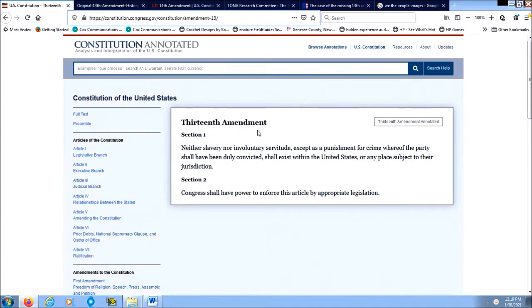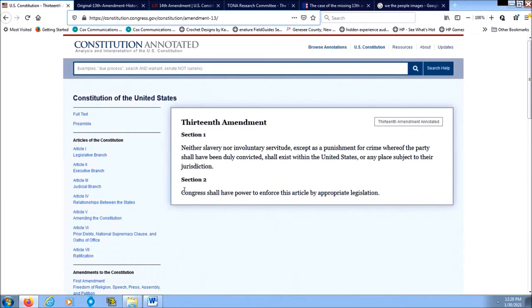So the 13th Amendment as we know it today is about freeing the slaves. In Section 1 of the 13th Amendment that we know today, it says: 'Neither slavery nor involuntary servitude, except as punishment for crime whereof the party shall have been duly convicted, shall exist within the United States or any place subject to their jurisdiction.' In Section 2, it says Congress shall have power to enforce this article by appropriate legislation.